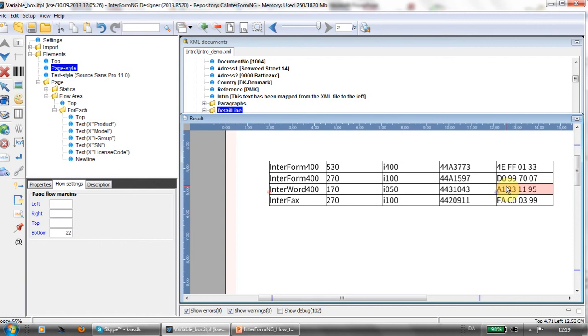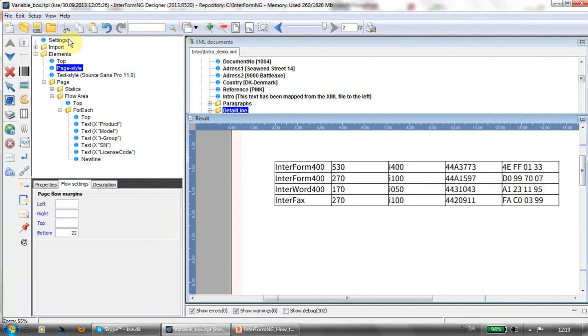This gives you a simple and quick way to add a variable box. If you want more information, you can consult the Interform NG manual or check out our other videos on the web.